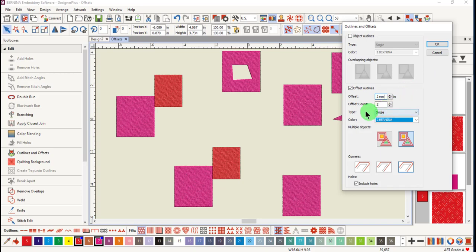Then choose the number of outlines you want around the object. A positive offset places the outlines around the outside of an object. A negative offset will place them inside the object.